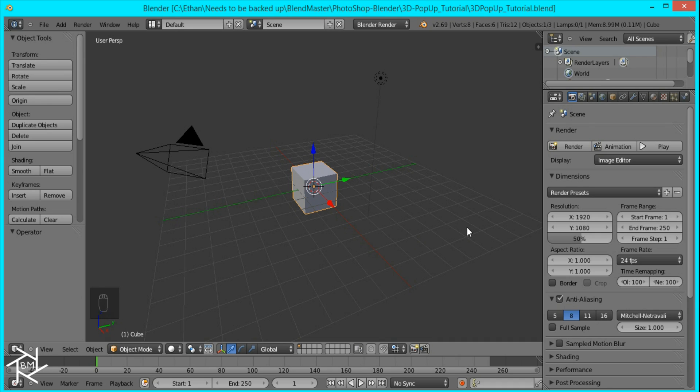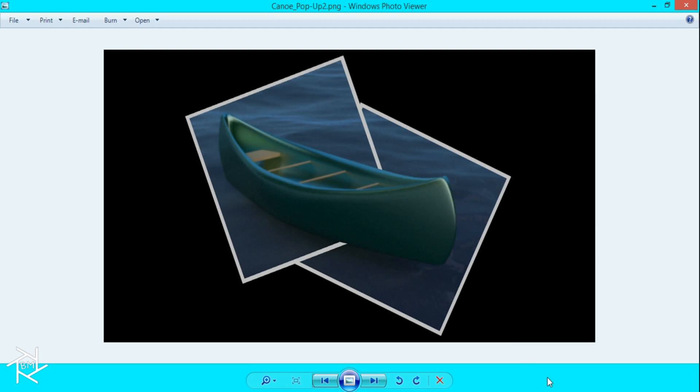Hey guys this is BlendMaster with another tutorial and today I'm going to show you how to create this 3D pop-up effect inside of Blender. I've seen a lot of tutorials on how to do this in Photoshop and I was looking for an easy way to do it inside of Blender and I finally found it so I'm going to show you guys how to do it.